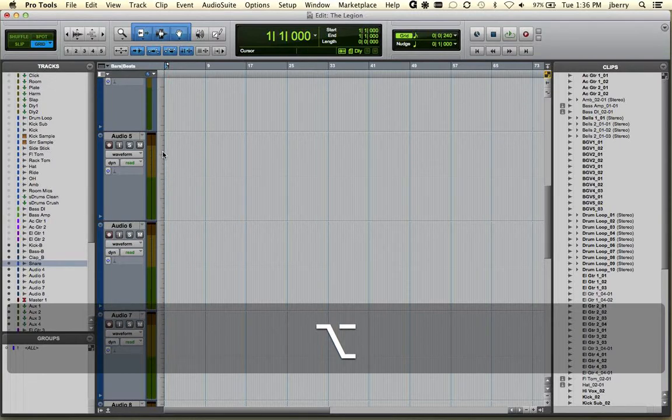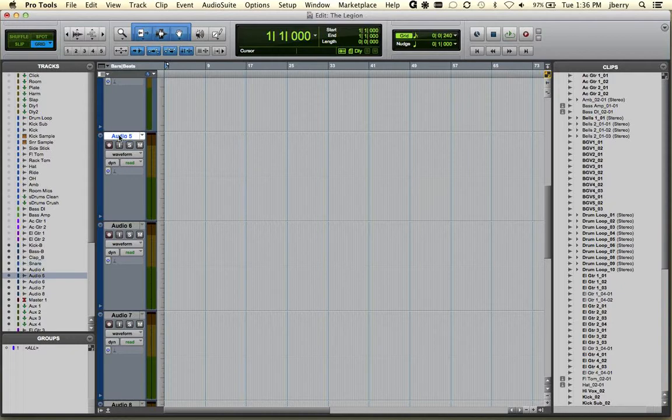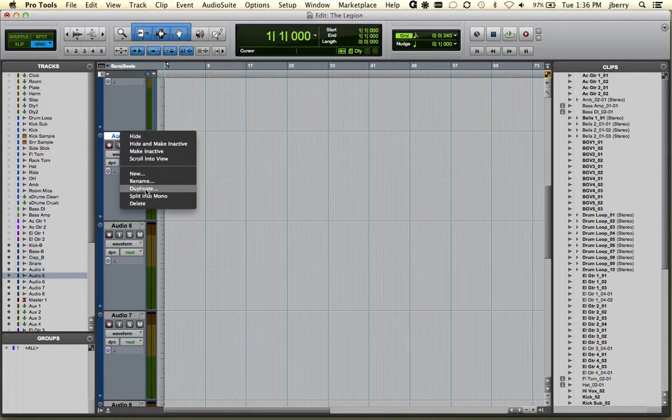Let's show you how to delete a track. Select the track's name, right click, and you can choose delete.